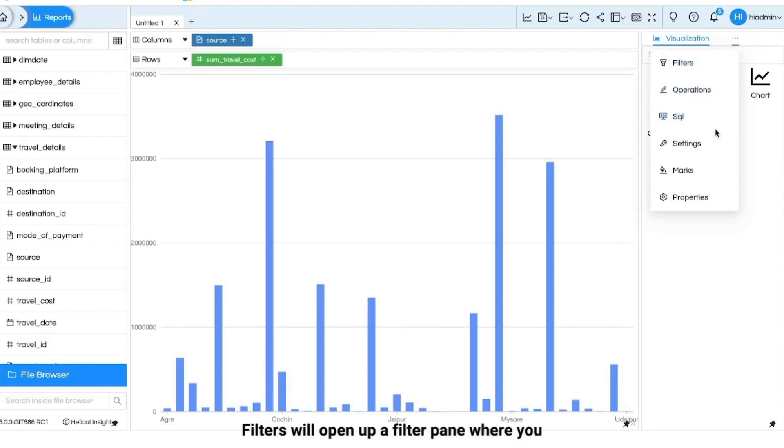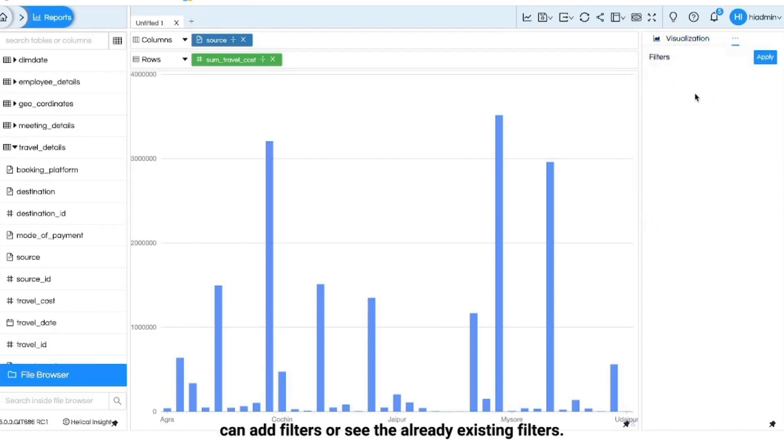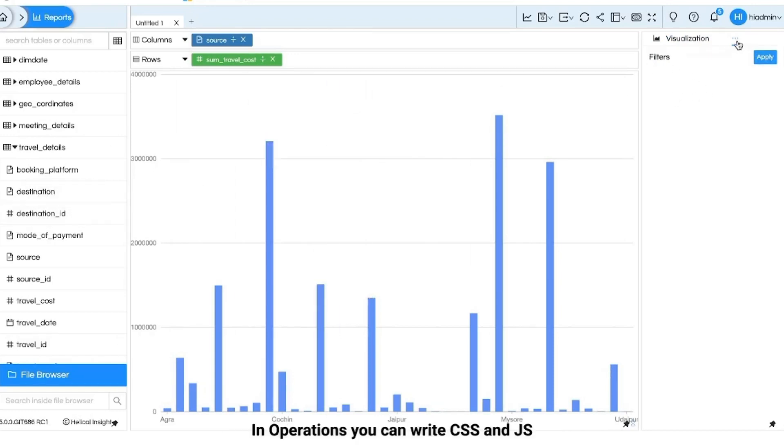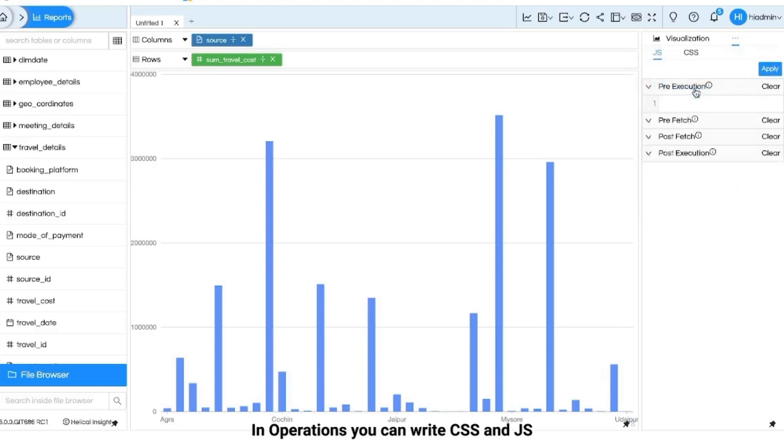Filters will open up a filter pane where you can add filters or see the already existing filters. In operations you can write CSS and JS for prefetch, postfetch and other features.